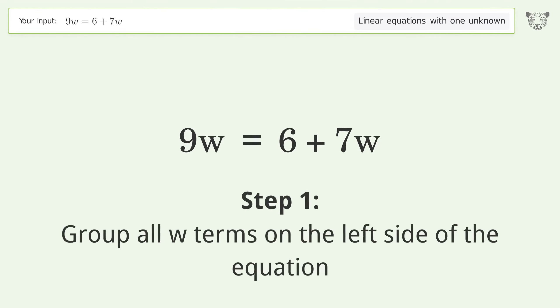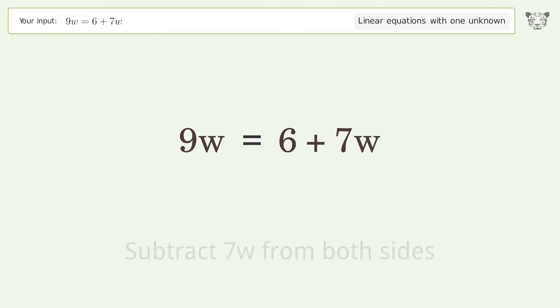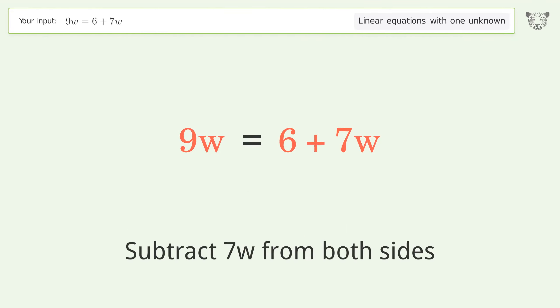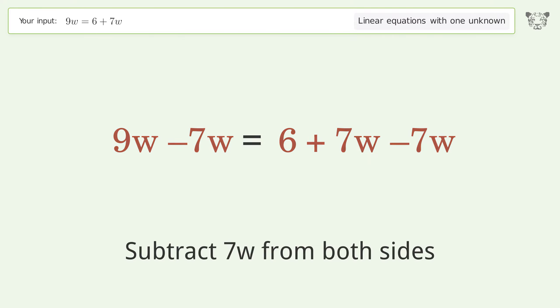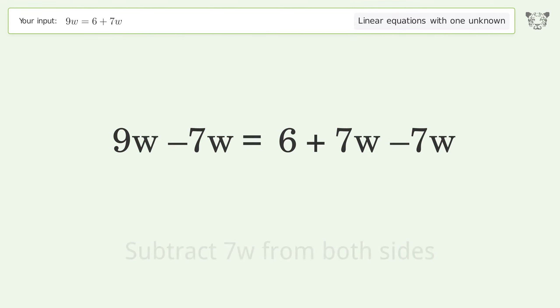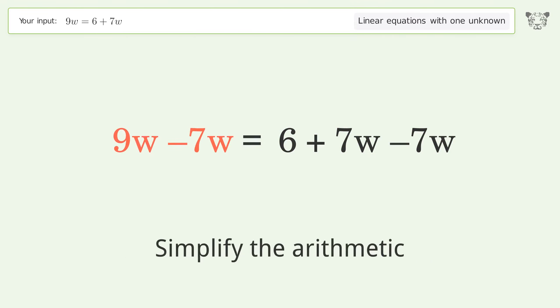Group all w terms on the left side of the equation. Subtract 7w from both sides. Simplify the arithmetic.